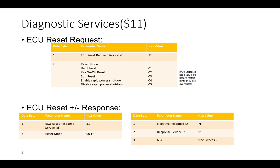The sub-functions present in ECU reset (service 11) are the reset modes: hard reset with sub-function ID 0x01, key off/on reset with sub-function ID 0x02, soft reset with 0x03, enable rapid power shutdown with 0x04, and disable rapid power shutdown with 0x05. The request format is the service ID 0x11 followed by the sub-function ID — for example, 0x1101, 0x1102, 0x1103, etc.